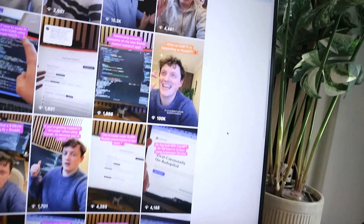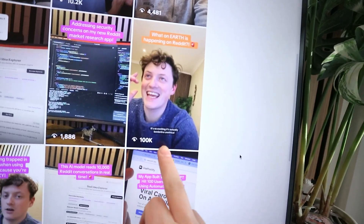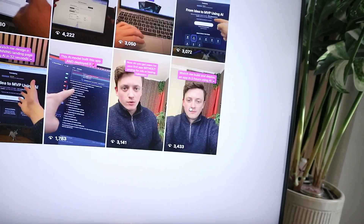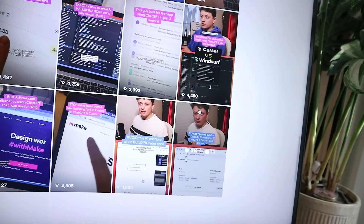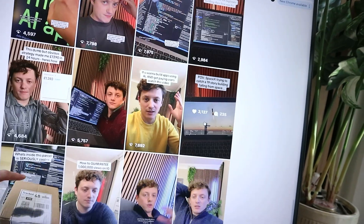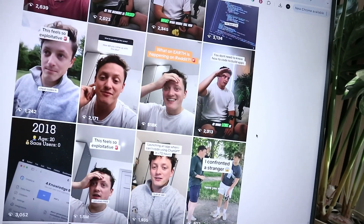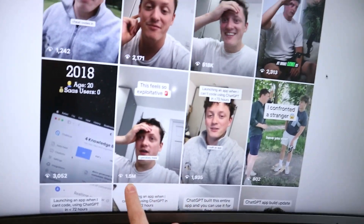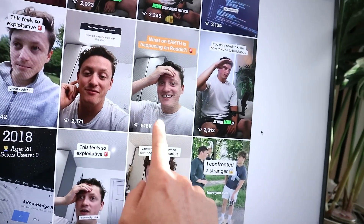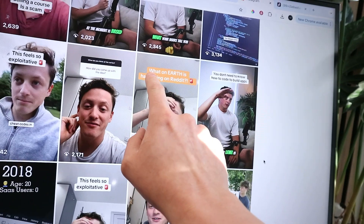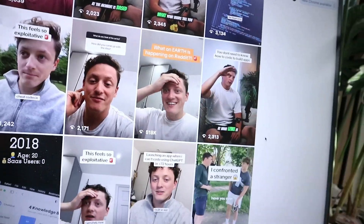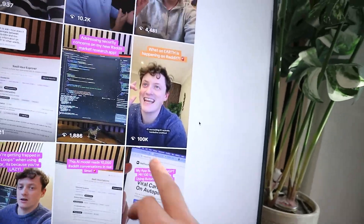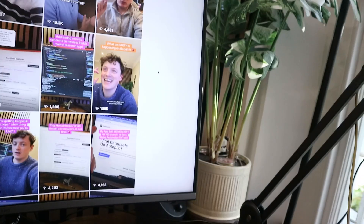I posted this video here which has got 100,000 views. But if you scroll through my Instagram account all the way back, a long time ago I posted a couple of videos — this one got 1.5 million views, this one got 500,000 views. You can see it says 'what on earth is happening on Reddit?' I used exactly the same hook and exactly the same style again and got 100,000 views.